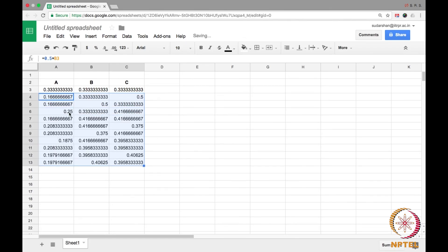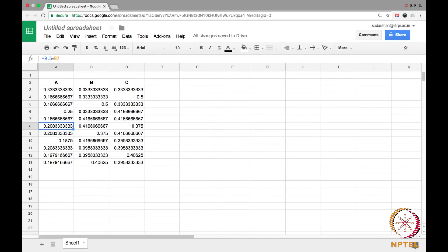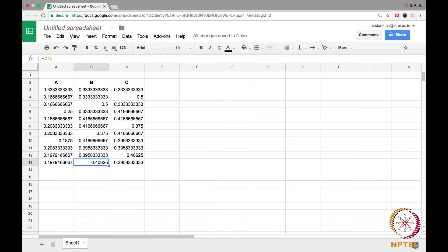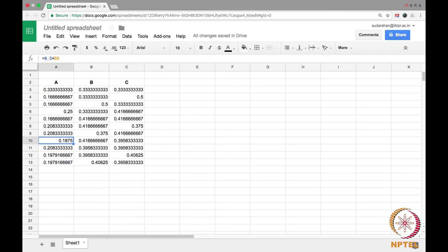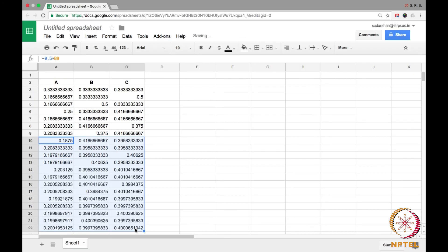Now you see the values are changing tremendously of a. When you look at a, it is so on, and you see the values are same here. Values are same here. It looks like it is converging. Let us continue this formula for more and then see whether it converges.